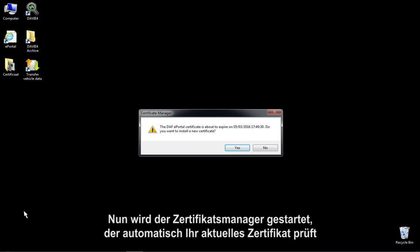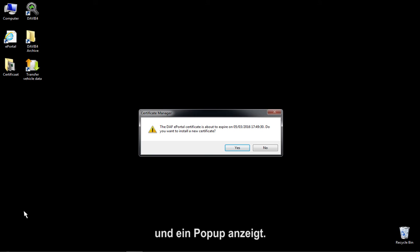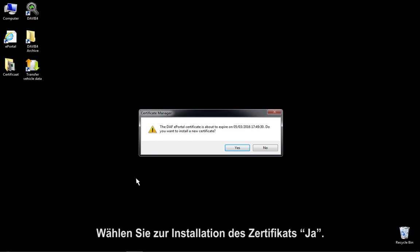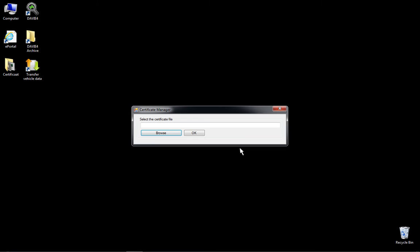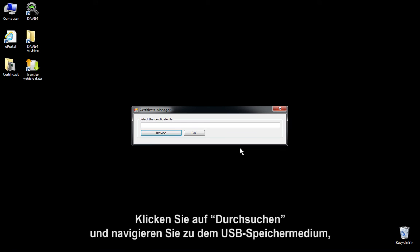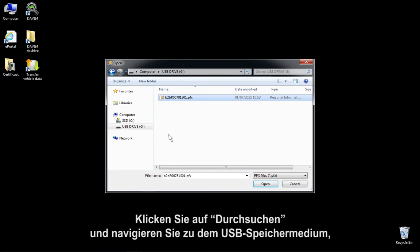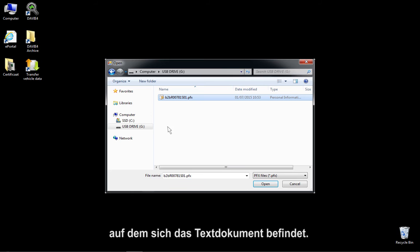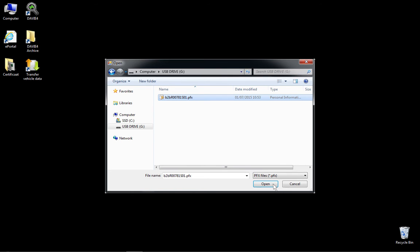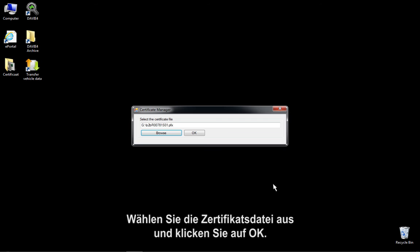The Certificate Manager will now be opened and automatically check your current certificate and show a pop-up. Select Yes to start the installation of the certificate. Click on Browse and navigate to the USB storage device where the certificate is stored. Select the certificate file and press OK. Now click OK again to import your new certificate.